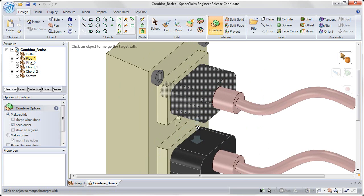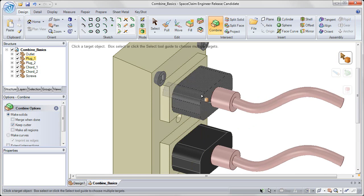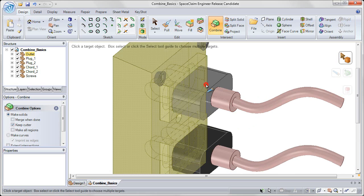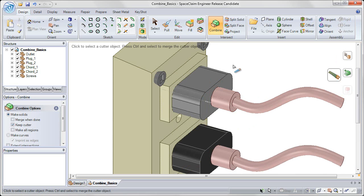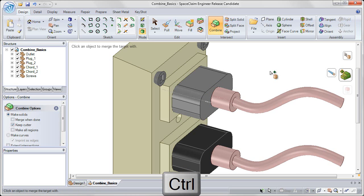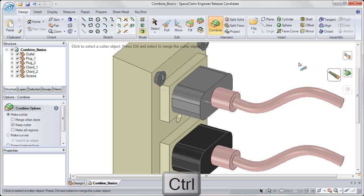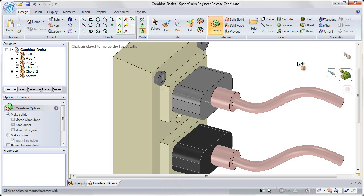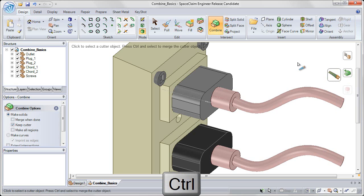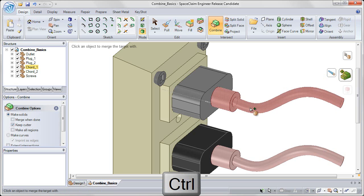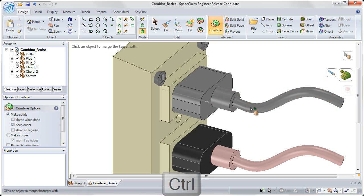I want to merge the plug with the cord on this model. So I'm going to click on the plug to choose it as my target. And now instead of choosing a cutter object, which is highlighted by default, I'm going to hold down the control key. What that does is it toggles from cut to merge. And you can see as I hold down the control and let it go that I can toggle between those two. So I'm going to hold down the control key and click on the red cord to merge those two together.